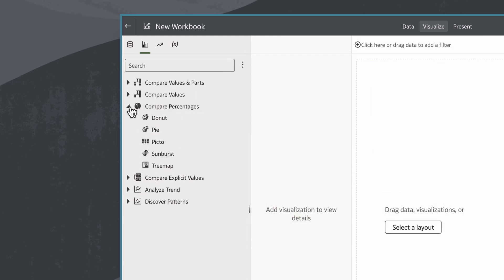For example if my objective is to compare percentages of sales by product I can expand compare percentages. These chart types are ideal for comparison analysis.